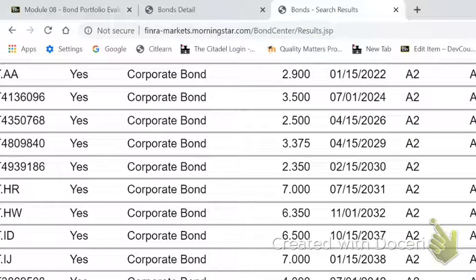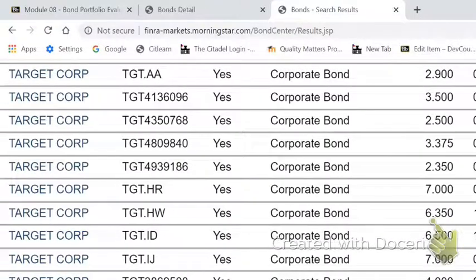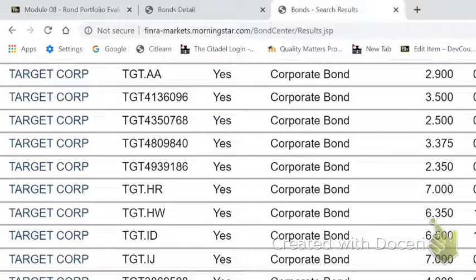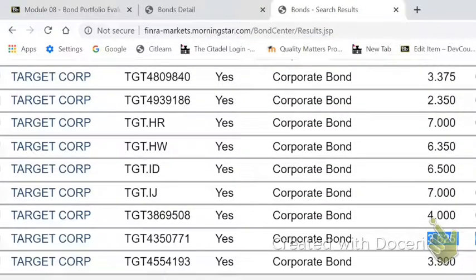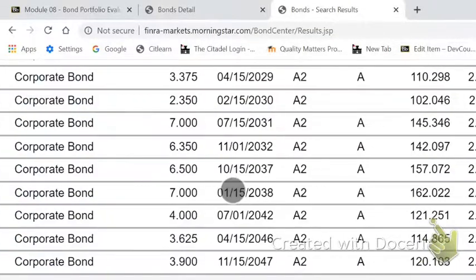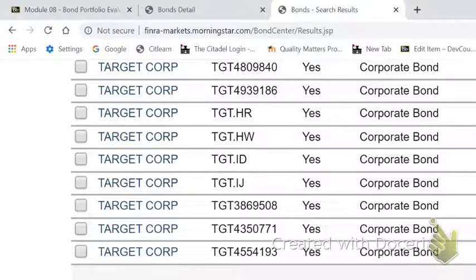Target doesn't have that many different issues out there, which is kind of surprising, but it is what it is. Here's a Target Corporation bond — this one matures in February of 2030, so that's almost exactly 10 years. So let's gather the data, the information I want.